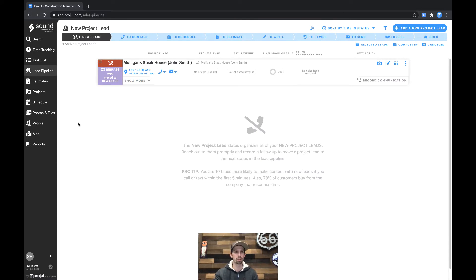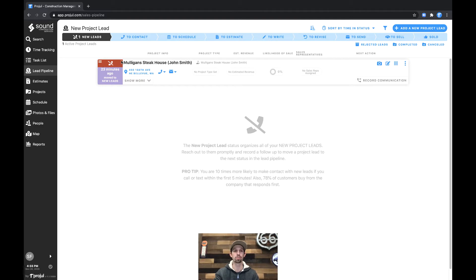From here you can see in new leads we have the Mulligan's Steakhouse lead for John Smith. You can see the red phone up here indicates that we've never recorded a communication for this customer.